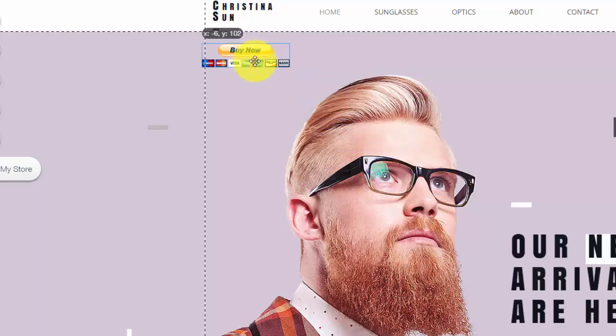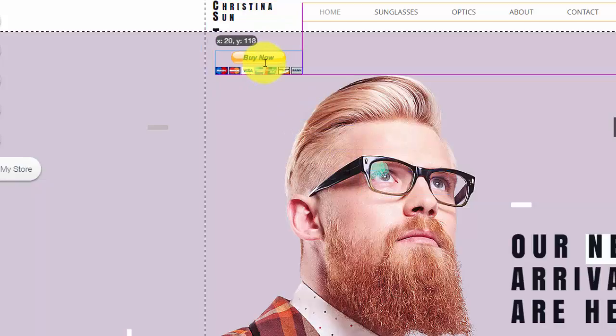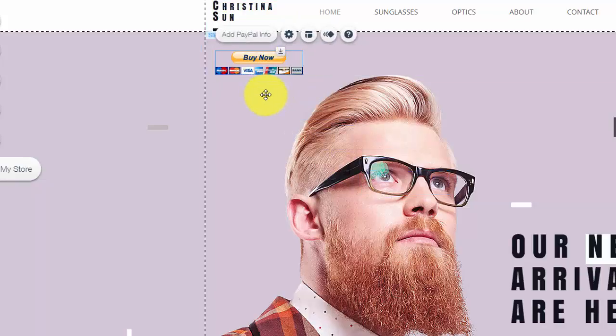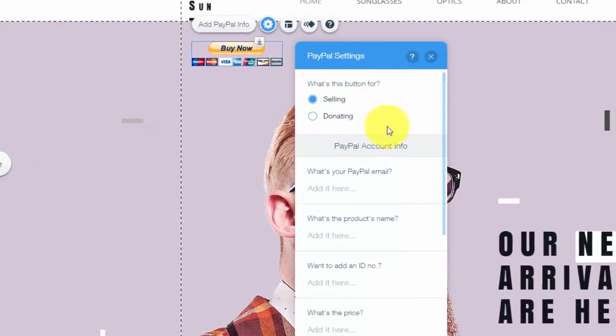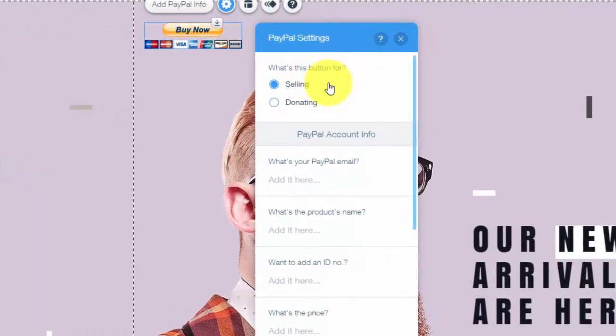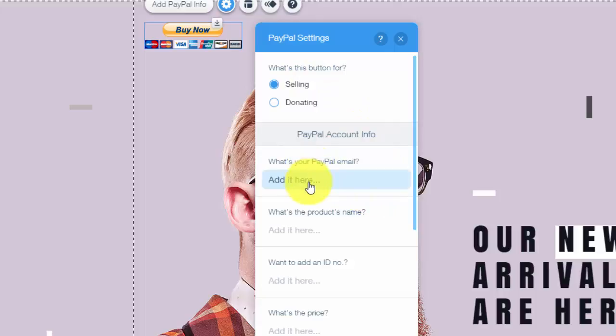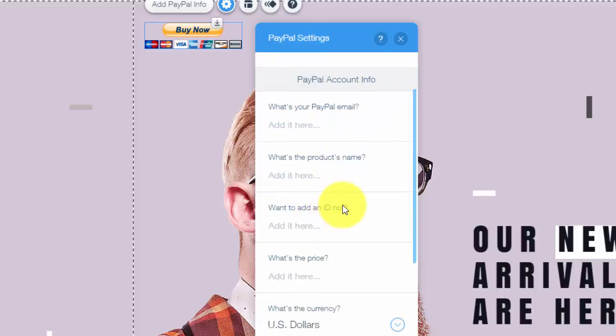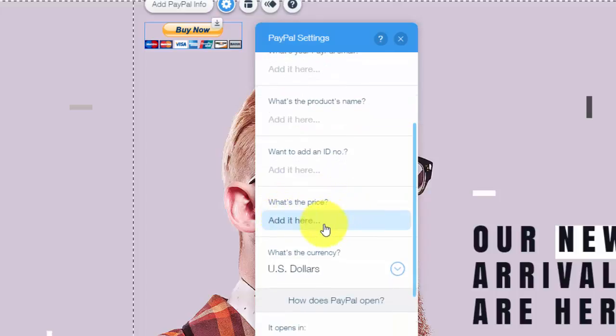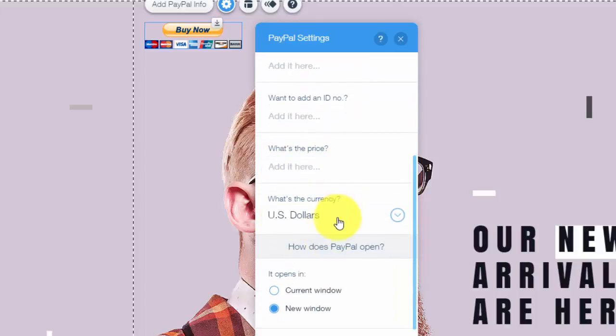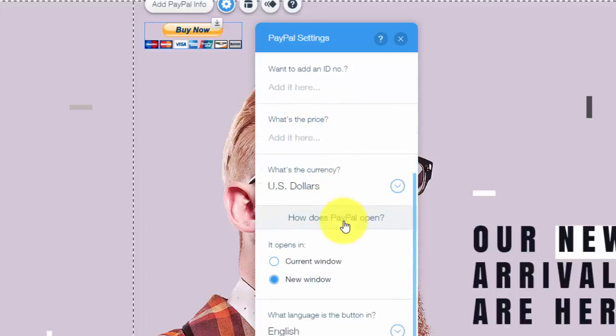Now once you have your button, this is where people kind of get confused. So you add your settings, you choose whether you're donating or selling, either way you would add your PayPal email here, you enter your product name, an ID if you want one, and the price of the product, and then obviously if it's US then US.